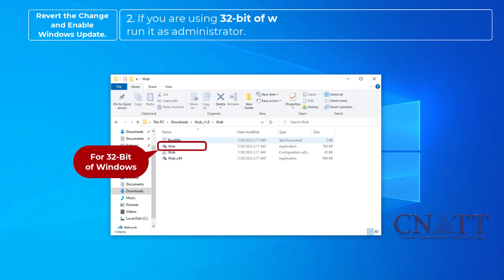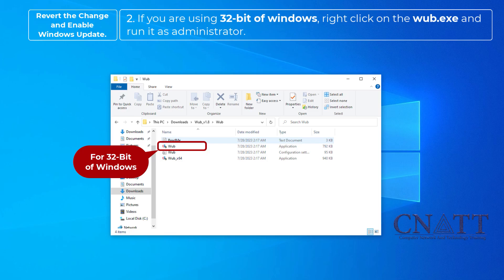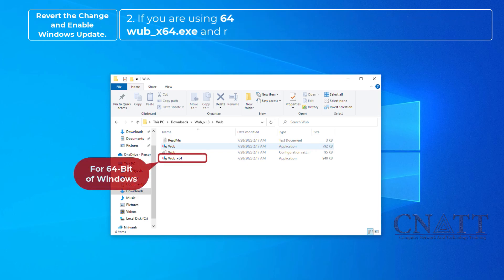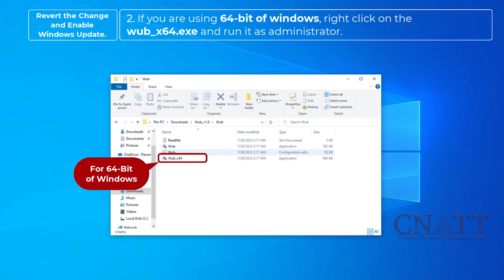If you are using 32-bit of Windows, right-click on the WUB and run it as administrator. If you are using 64-bit of Windows, right-click on the WUB and run it as administrator.